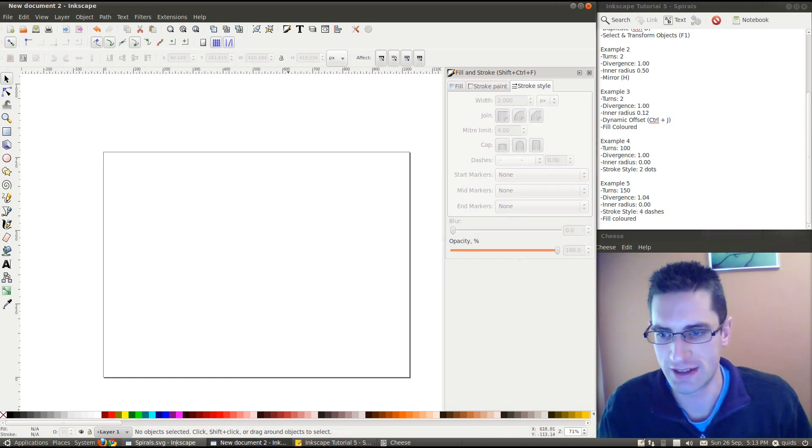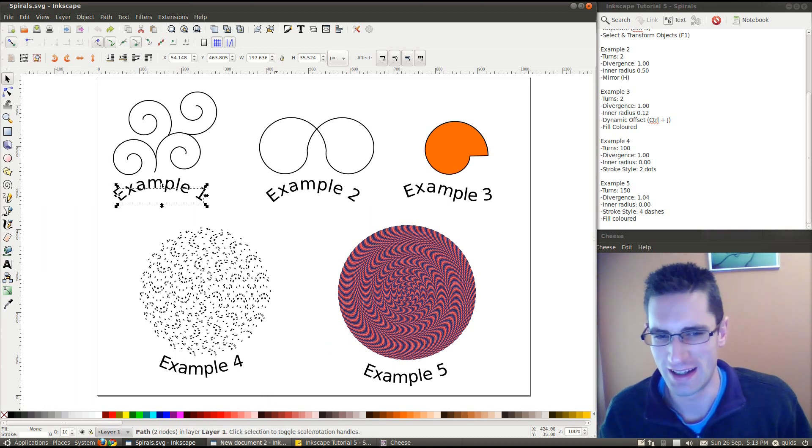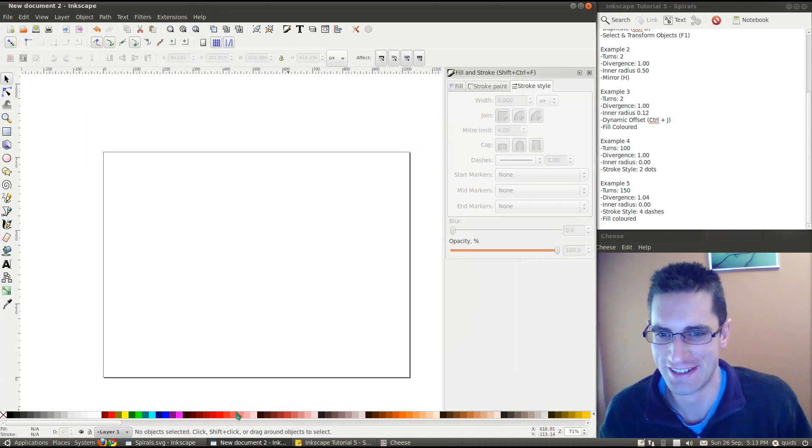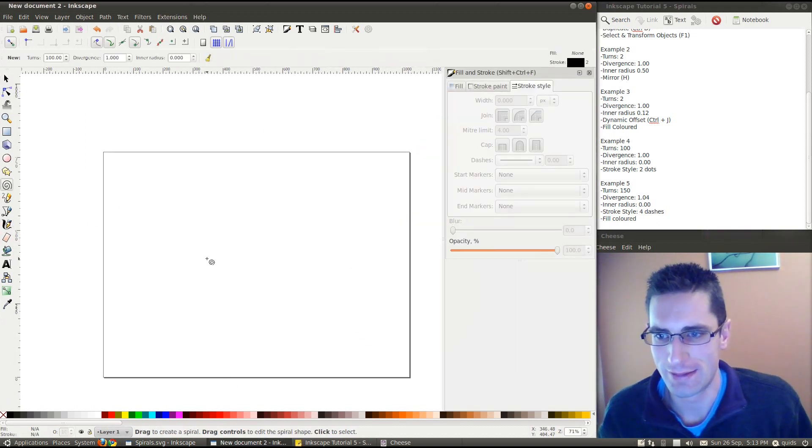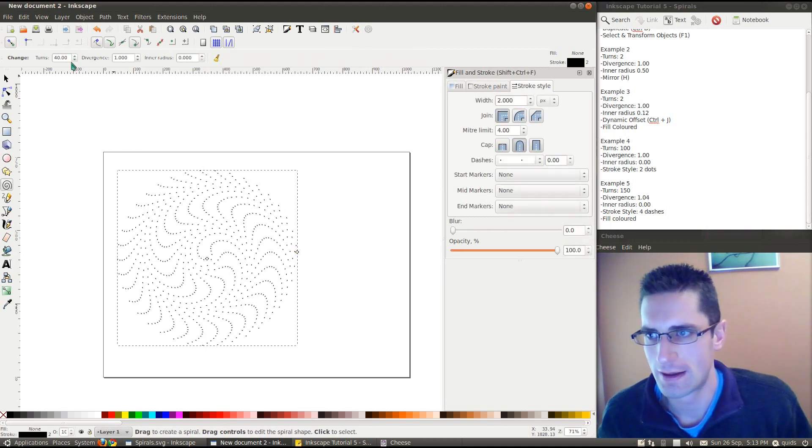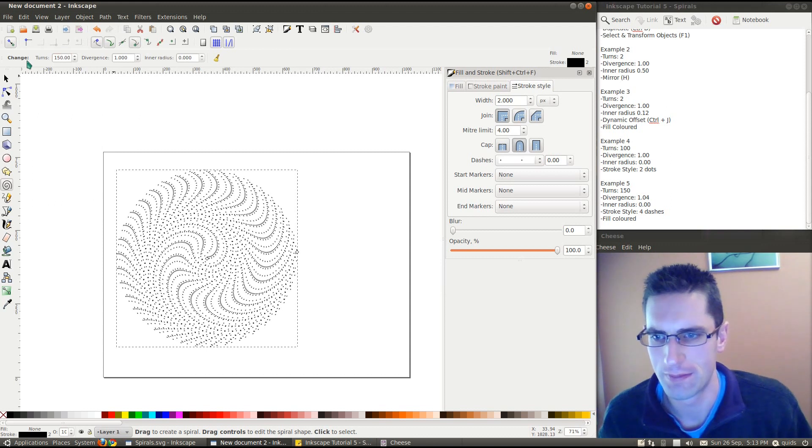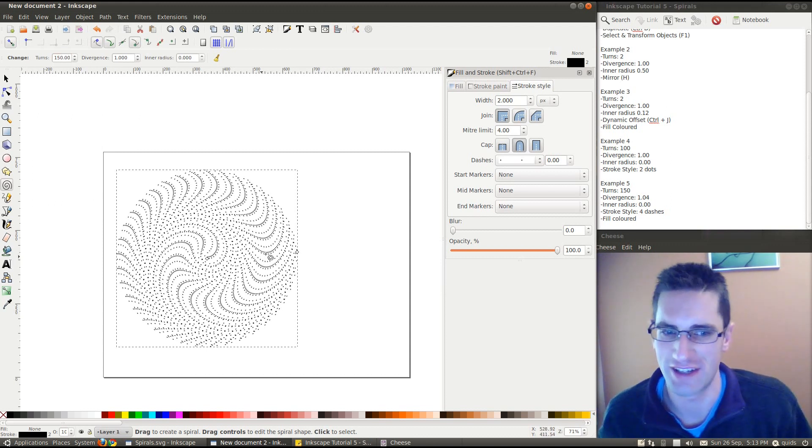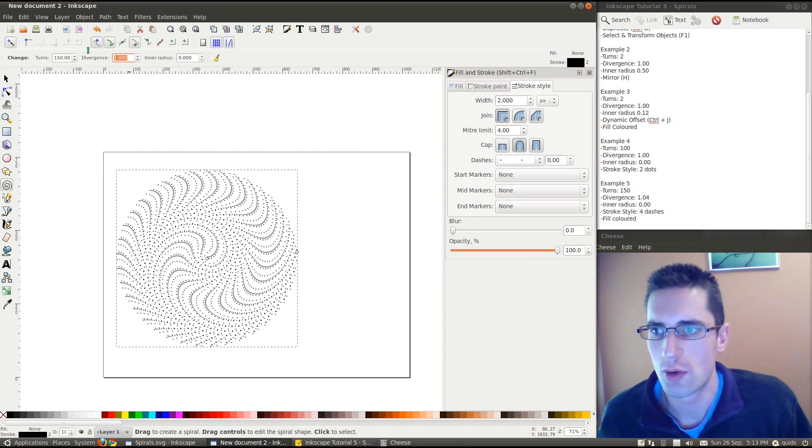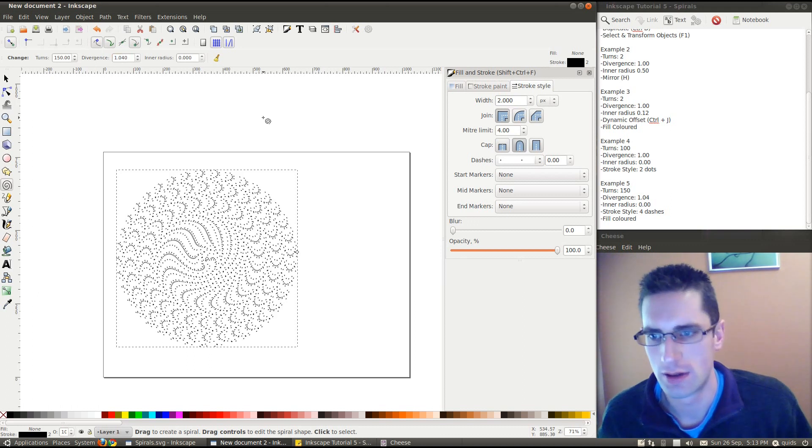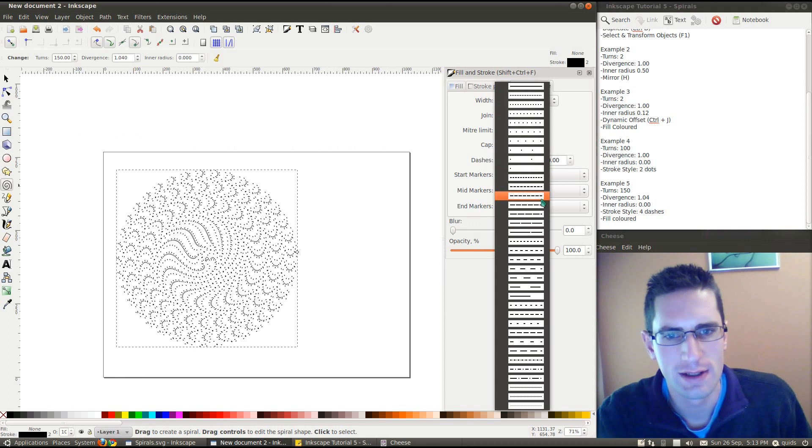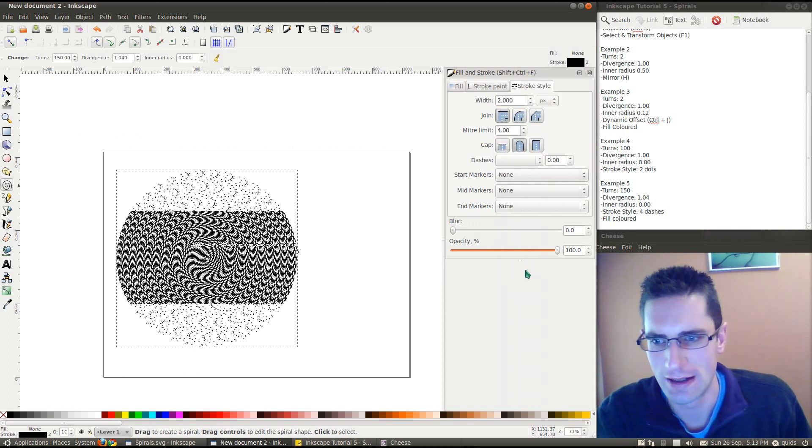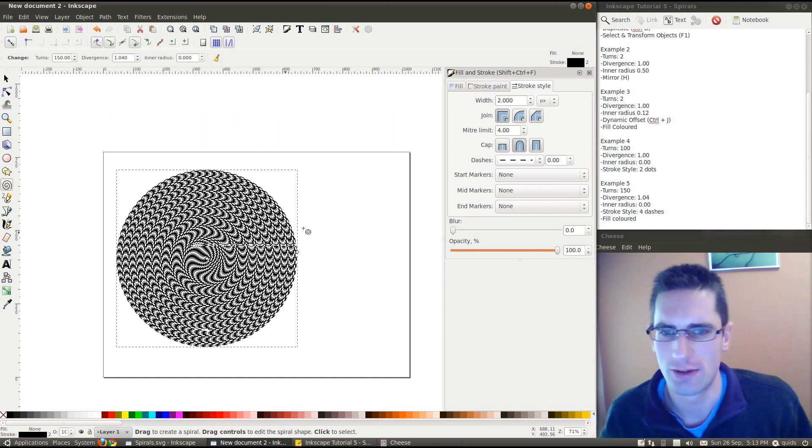And to show you the next one, number 5. And yeah, it's a bit hypnotic. And yeah, if you suffer epilepsy, I might look away now for this. So, that turns 150. That's a nice effect there. Right. Divergence 1.04. And the stroke style 4 dashes. Now, I'll keep forgetting which one this is. I think it's that one there. Yeah. Not bad.